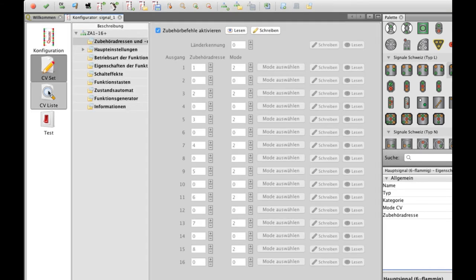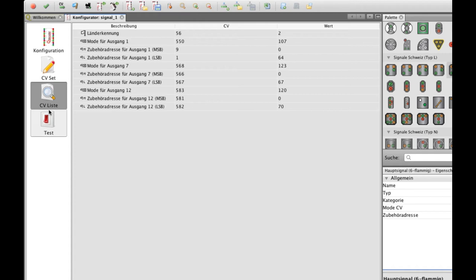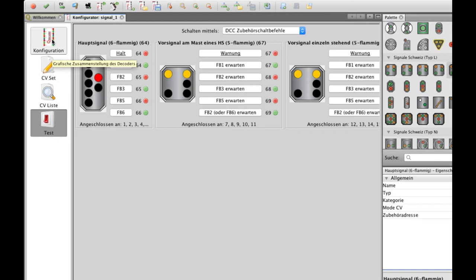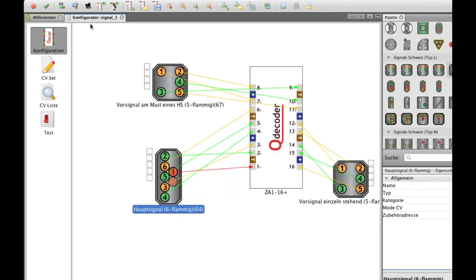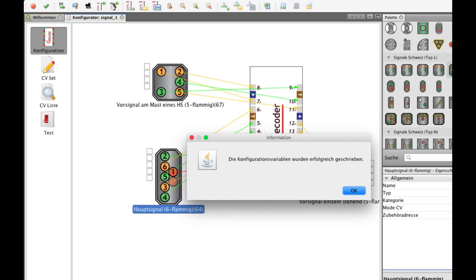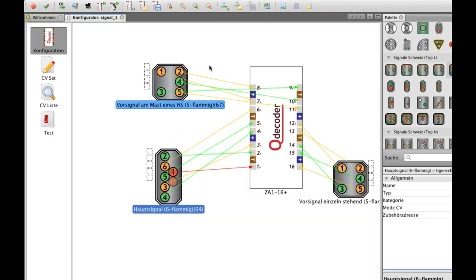So afterwards you can check the CVs and then it's just to send all the configuration to the decoder which is done by one click. And here it's done.